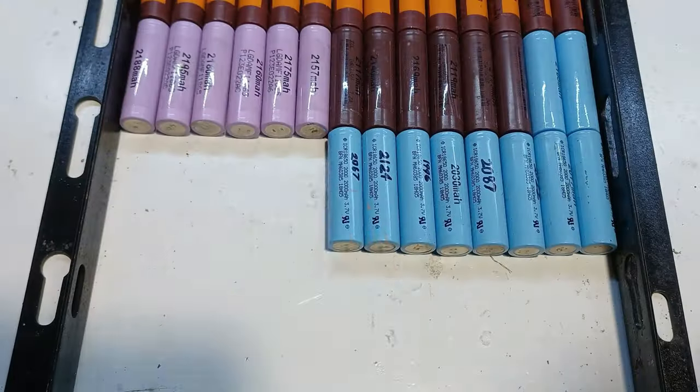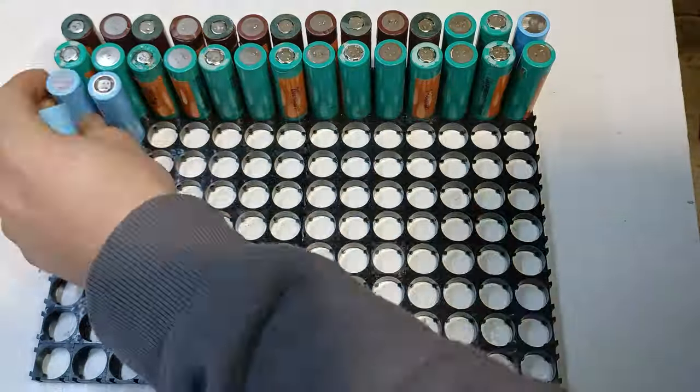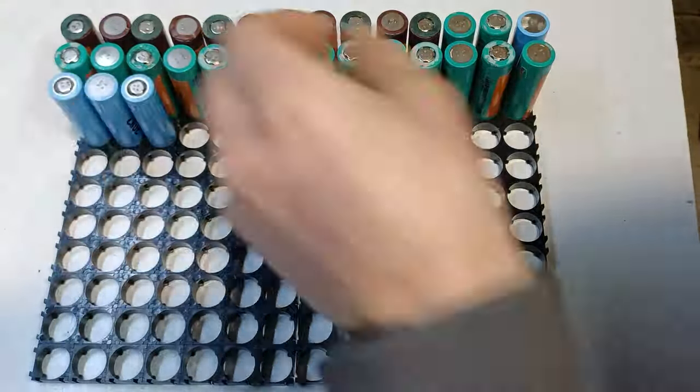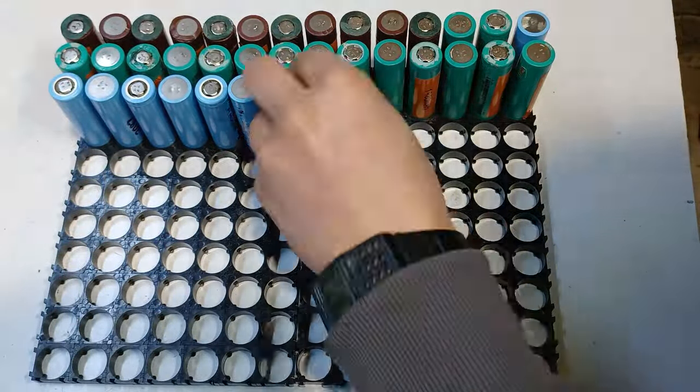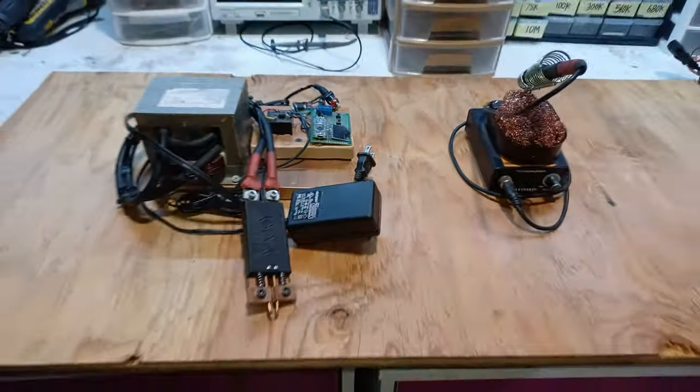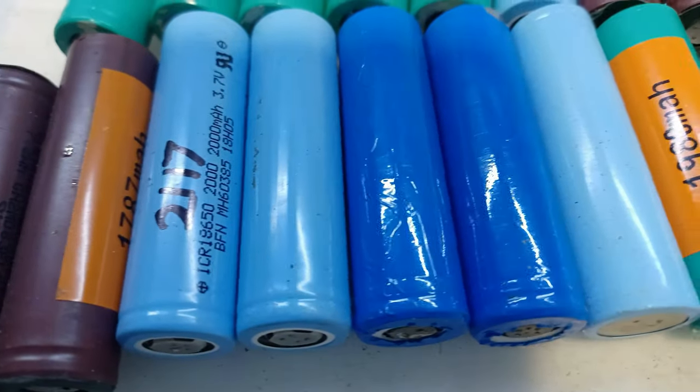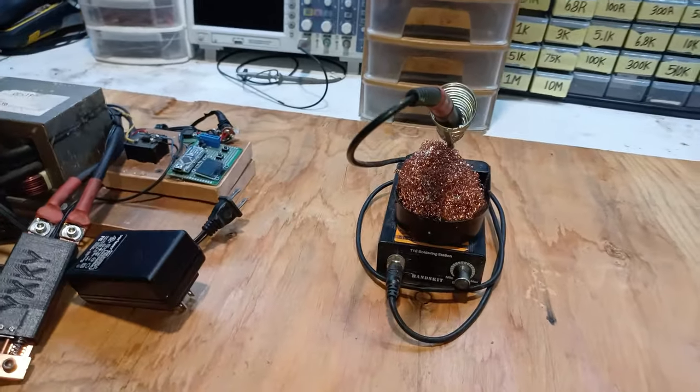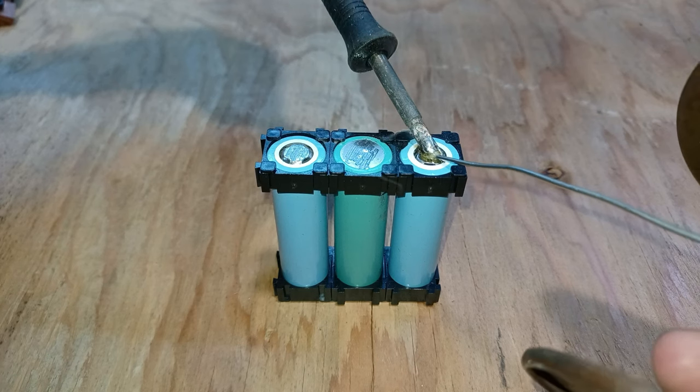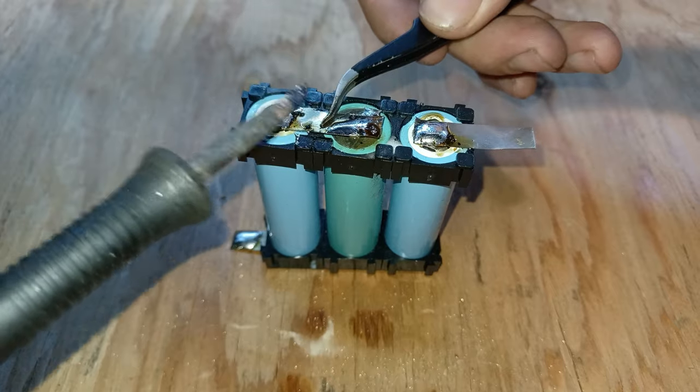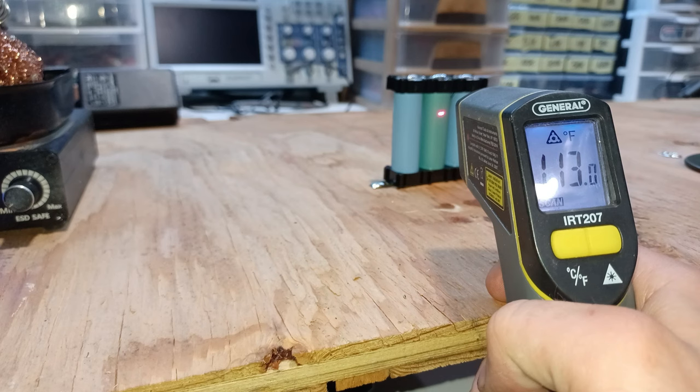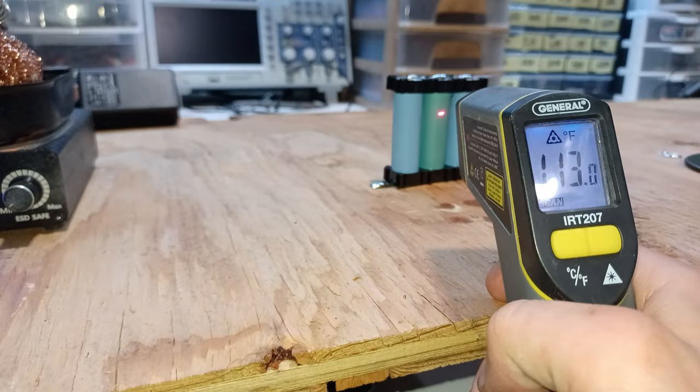If you've ever attempted to modify or build a battery pack then you might be familiar with the two main methods used to join the cells. The first one is soldering which is quite time consuming and I do not recommend it since lithium ion batteries tend to go on fire when exposed to heat.